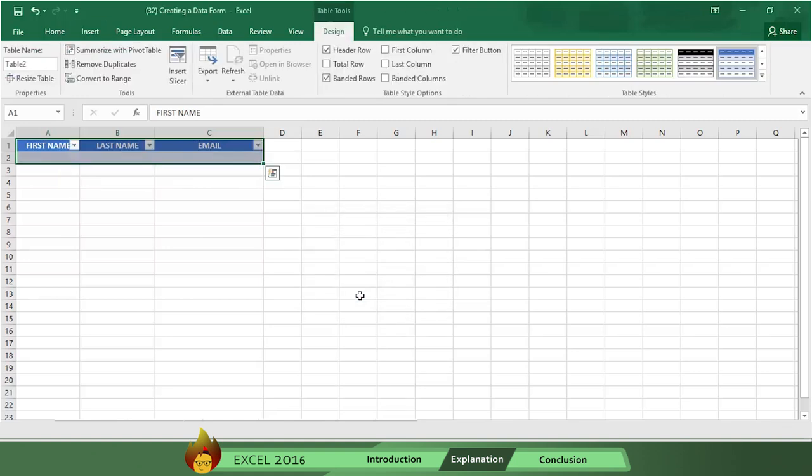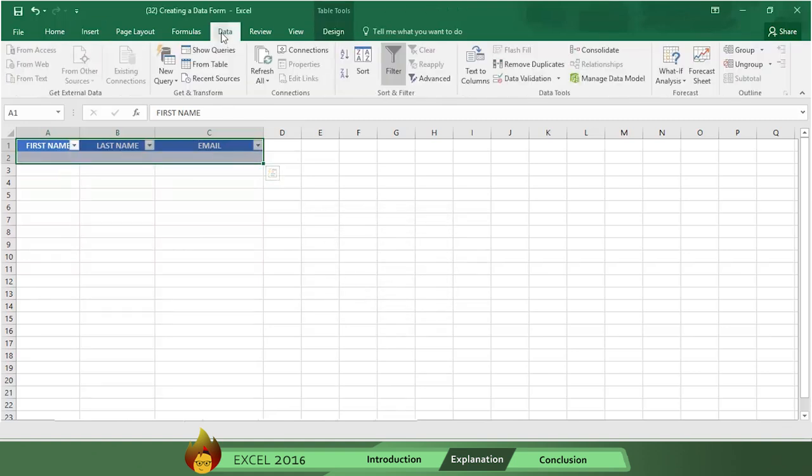Now go to the menu bar again and click on Data. We want to find the Form button, but it's not there on the menu. So we'll have to create and add a Form button, and here's how you do that.